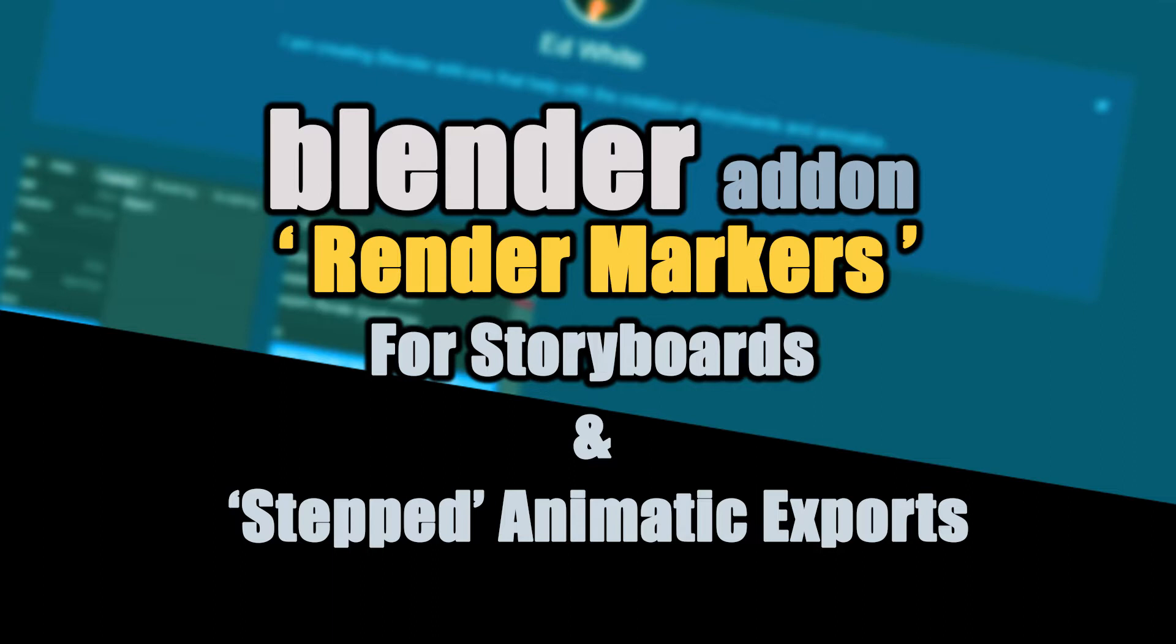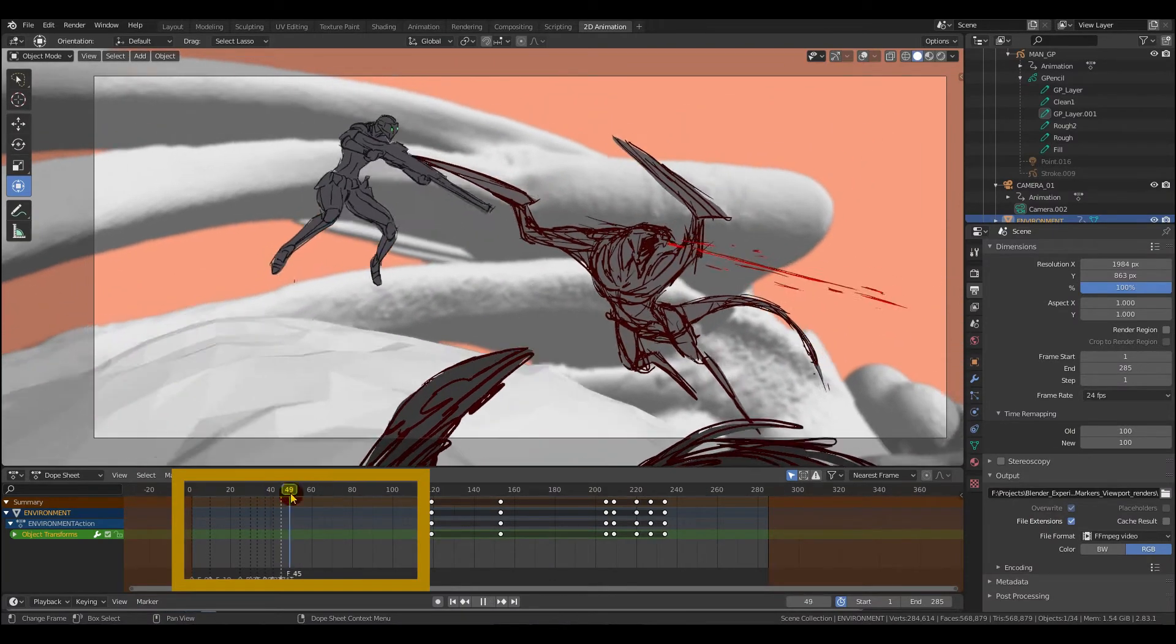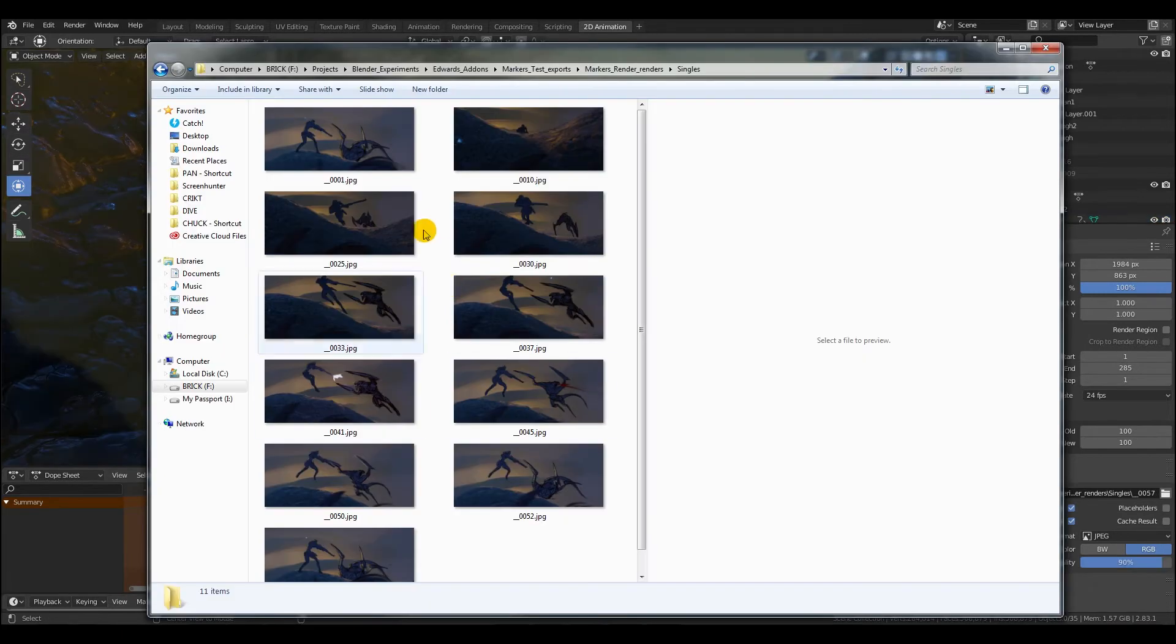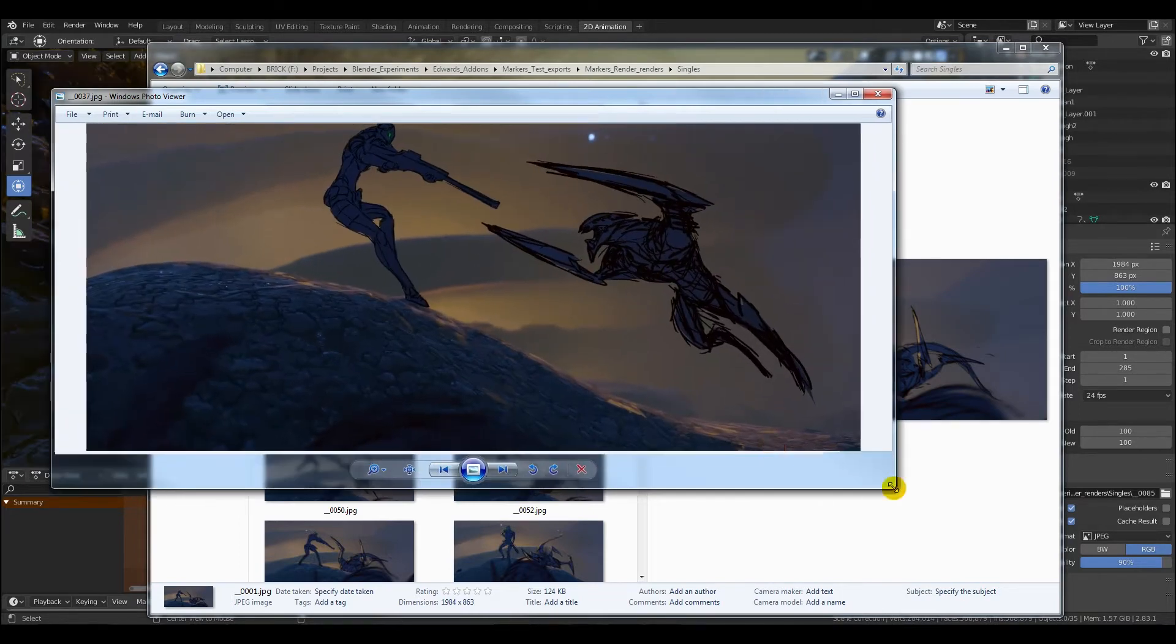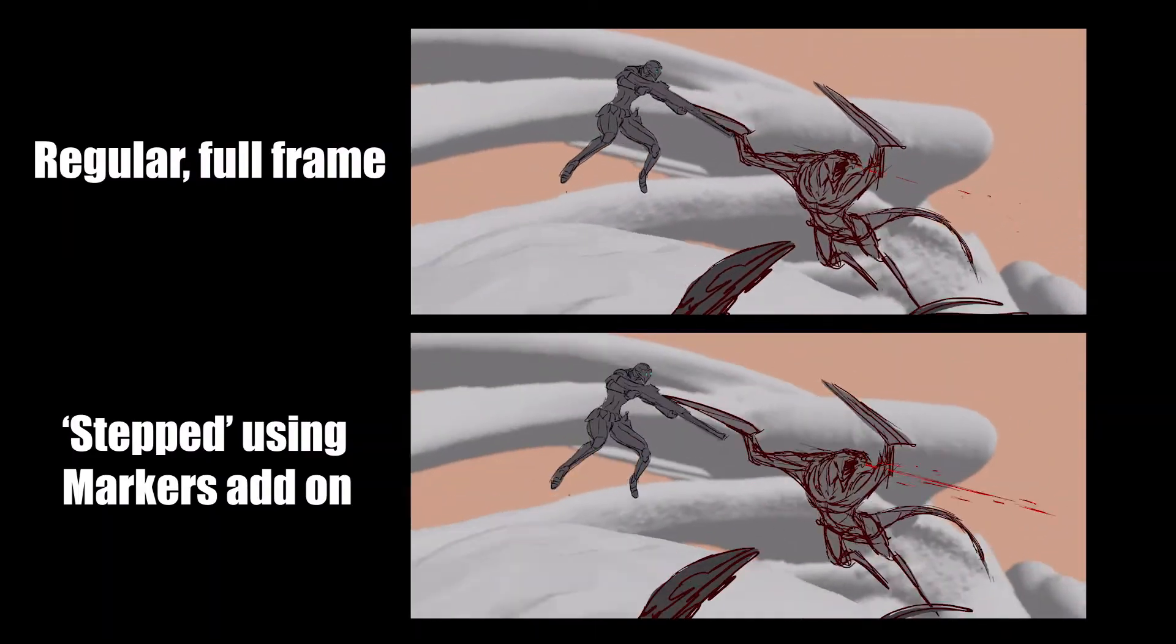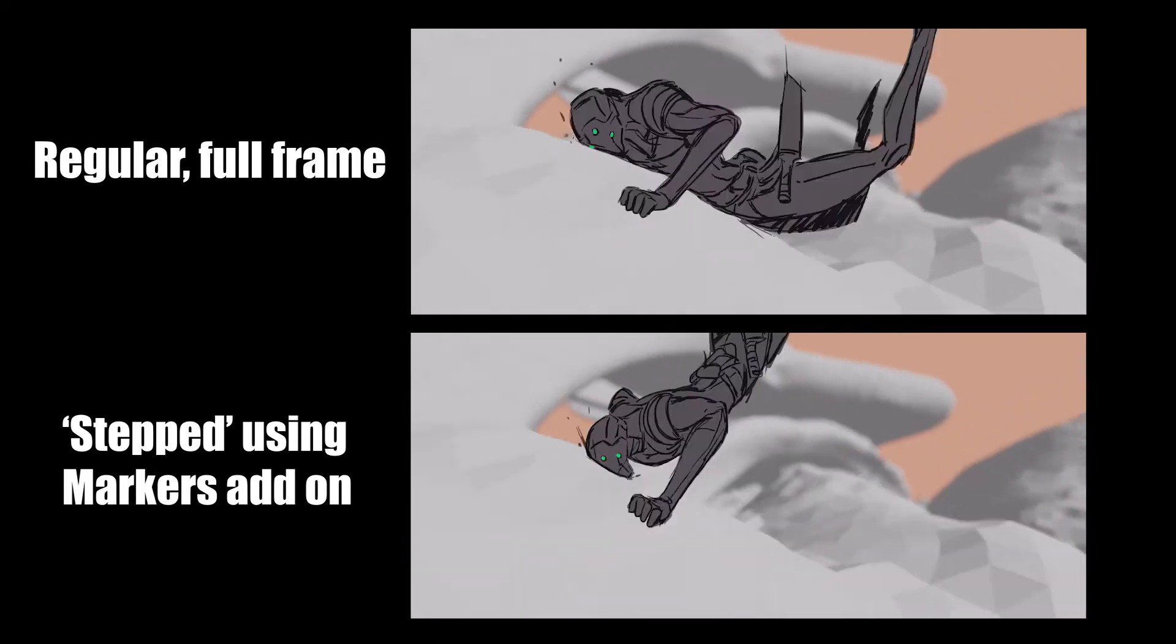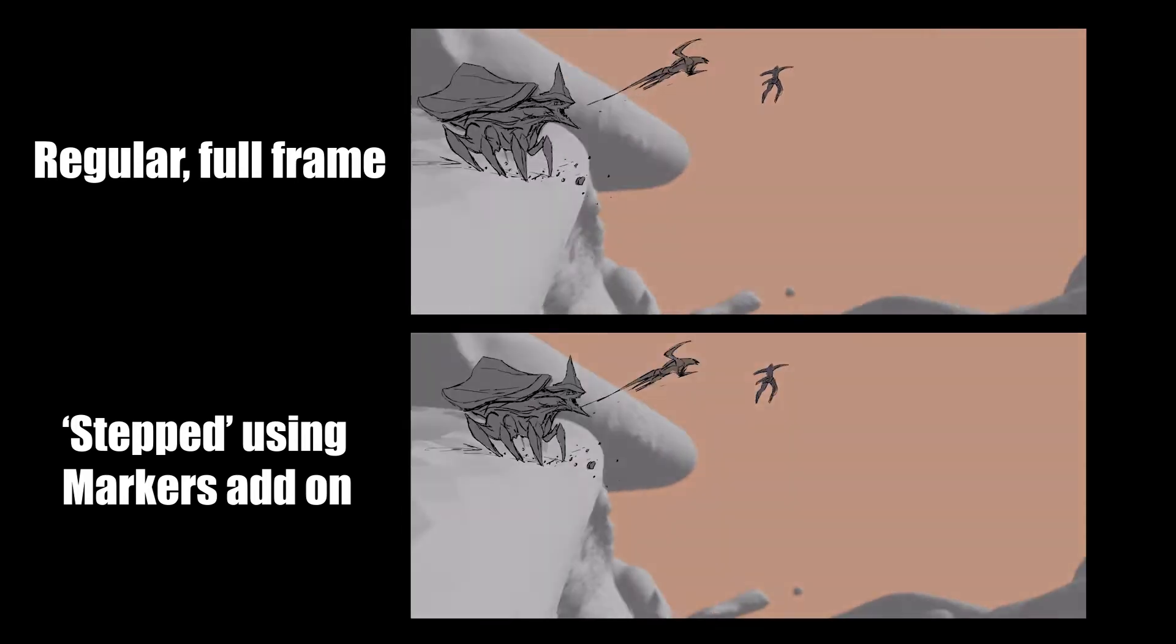The add-ons are created by Ed White and are called Render Markers and Viewport Render Markers. What they do is allow you to render specific marked moments on the timeline. This allows us to render out specific panels from an animatic or animation sequence so they can be used as storyboard panels. Or furthermore, they can be used to create a stepped version of your animation, which helps us overcome some of the issues with the sliding effect when you're moving it full-frame.